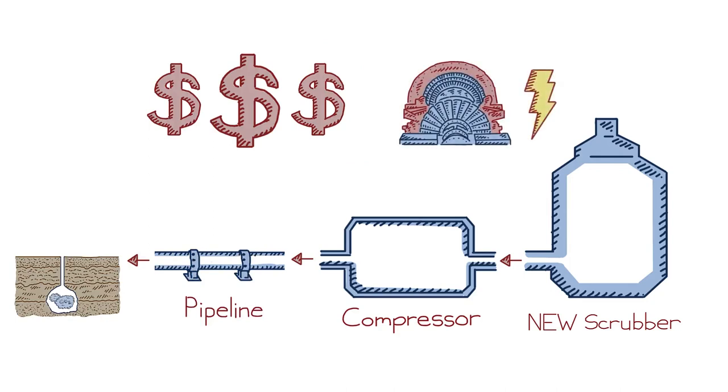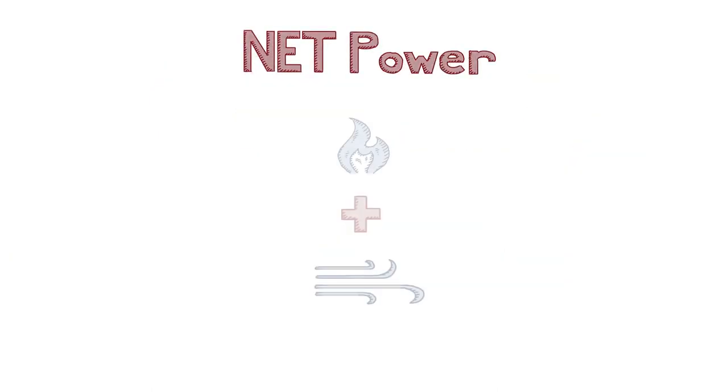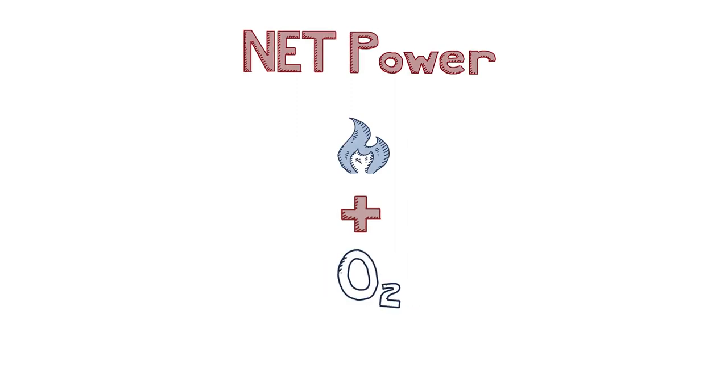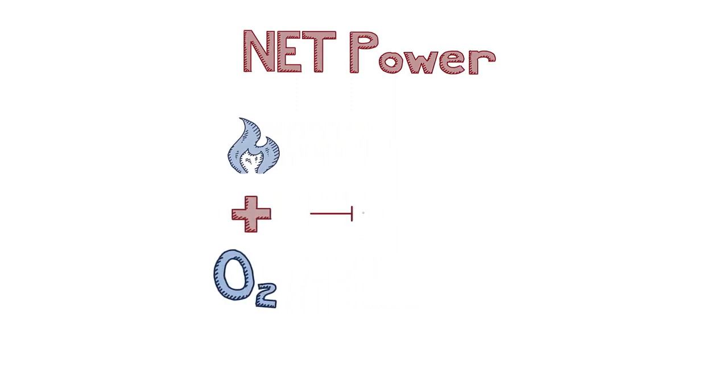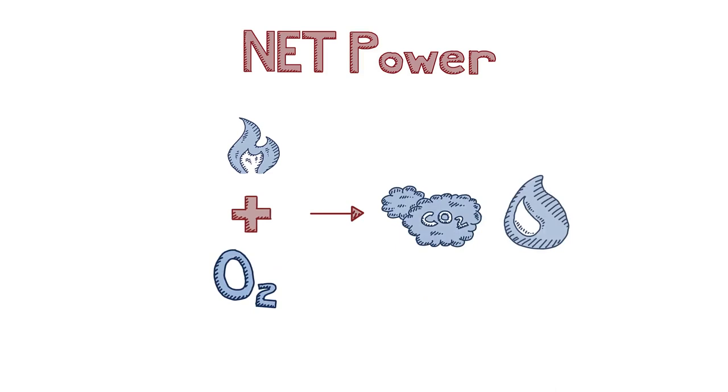NetPower's technology is much simpler. Instead of burning gas with air, it is burned with pure oxygen. This is more efficient and doesn't produce other pollutants that are bad for the environment, only CO2 and water.